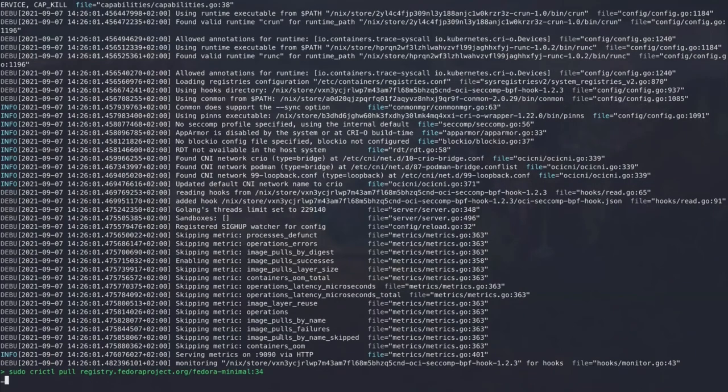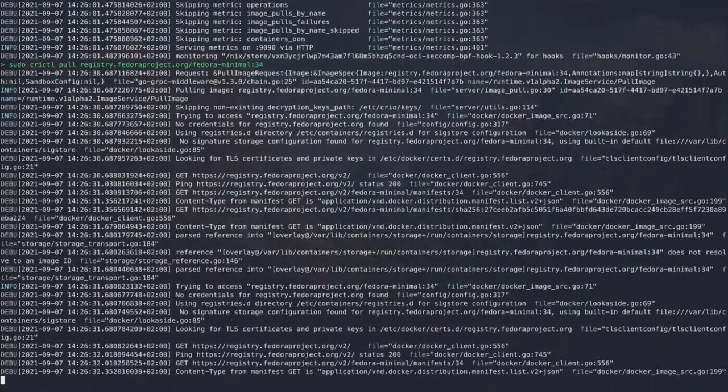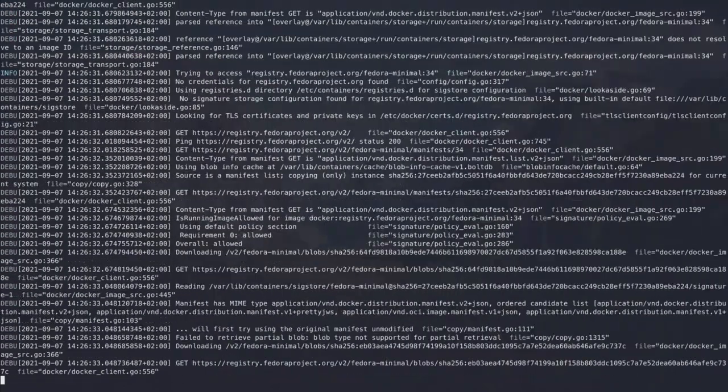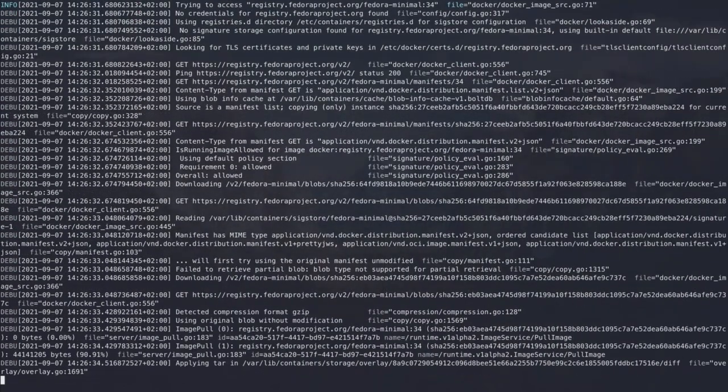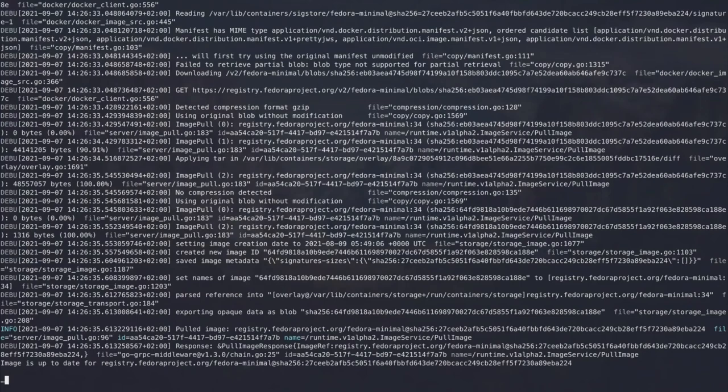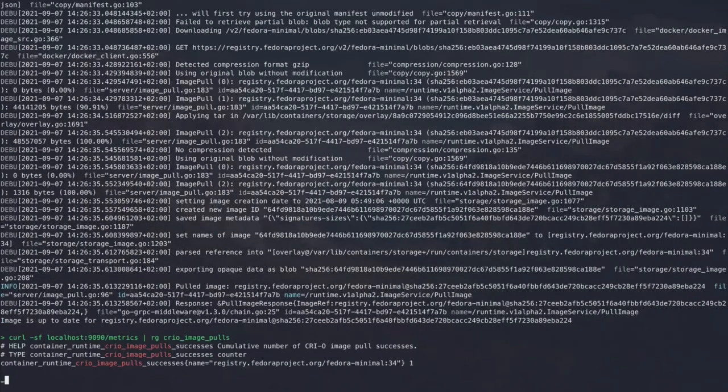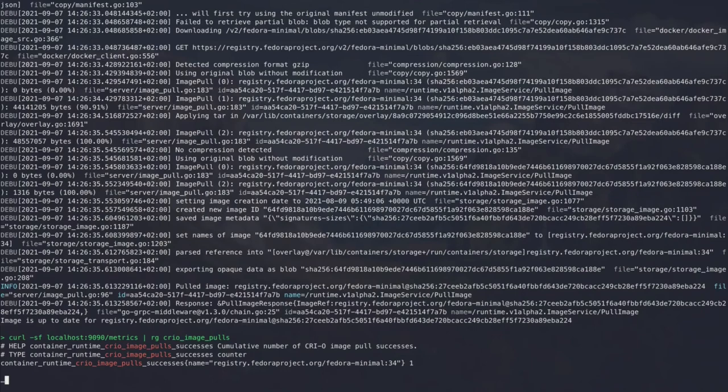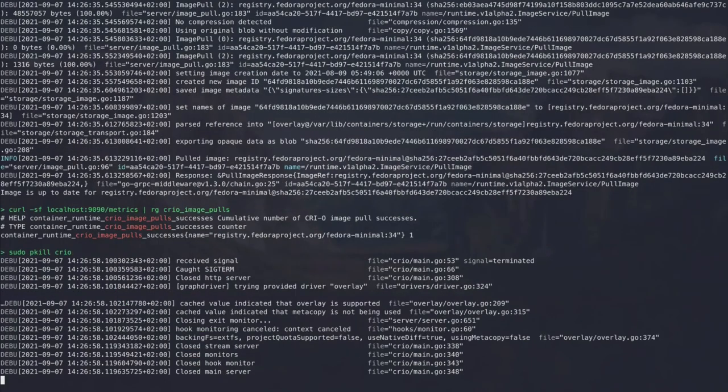But we have enabled the actual metric we want to have. If you now pull a container image, for example, the Fedora minimal image, then this will take a certain amount of time. But in the end, we can now check for our metrics and then we grep for crio_image_pulls. And then we can see that we successfully downloaded the image and that the image counter is correctly at 1.